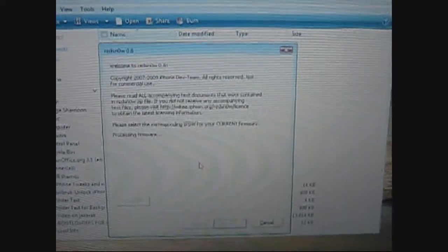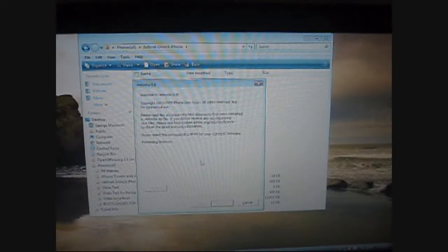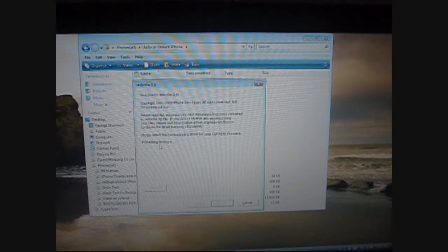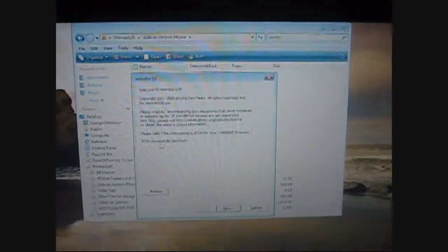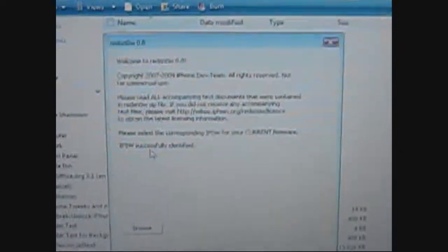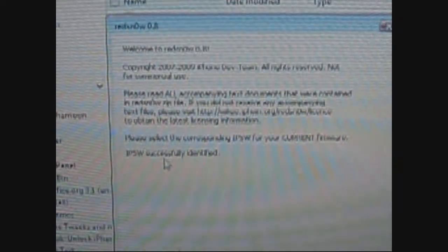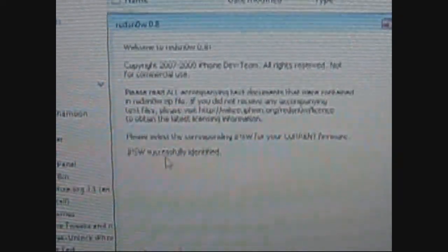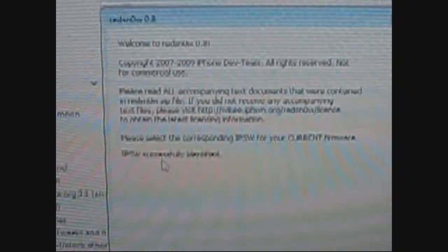It's going to tell you it's processing the firmware just to check if it's the right one. You guys can't see that because it's a little blurry - I thought I put my macro on. But it says IPSW identified, go ahead and press next.